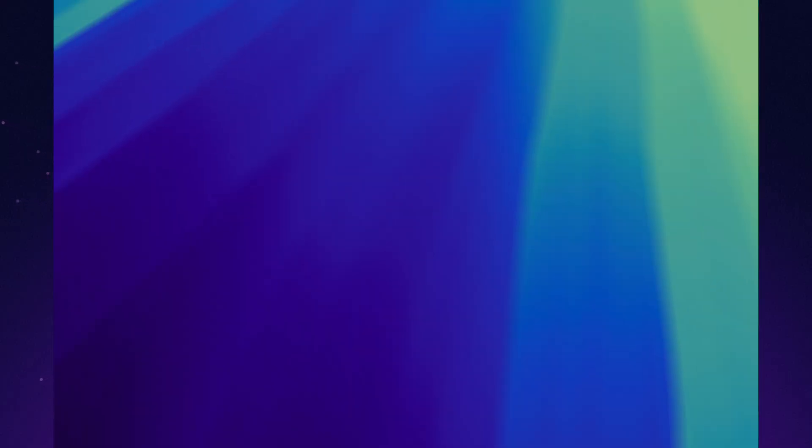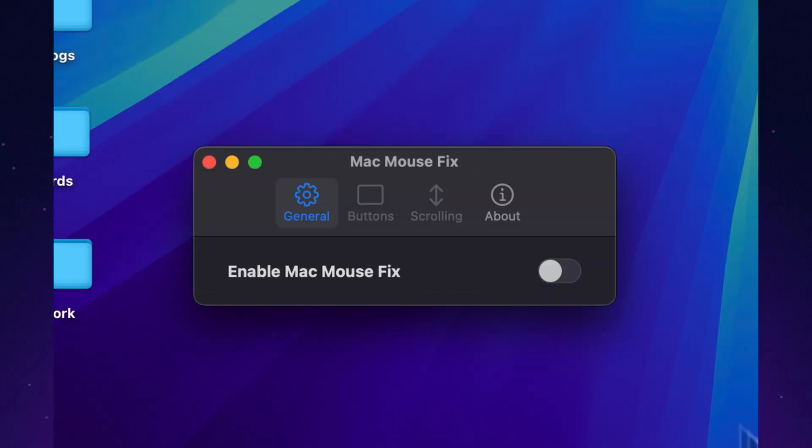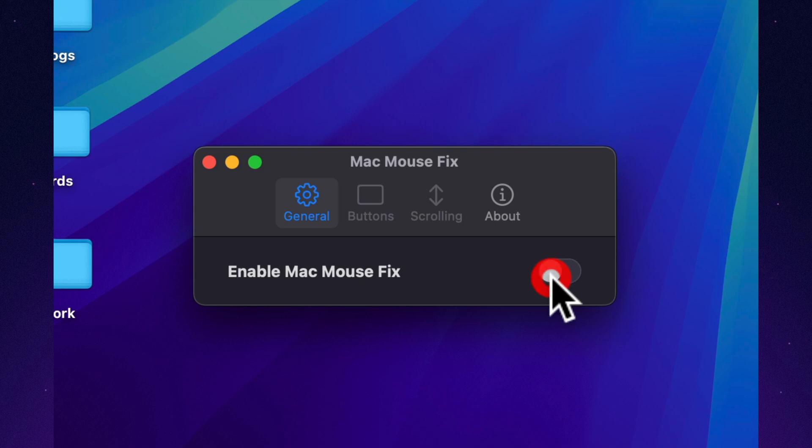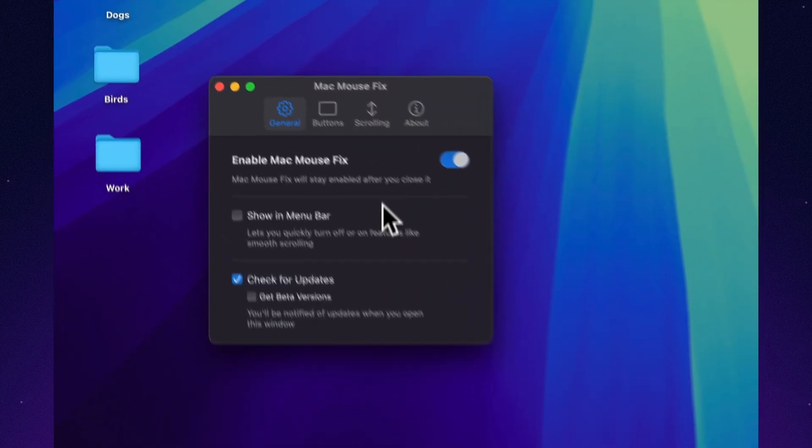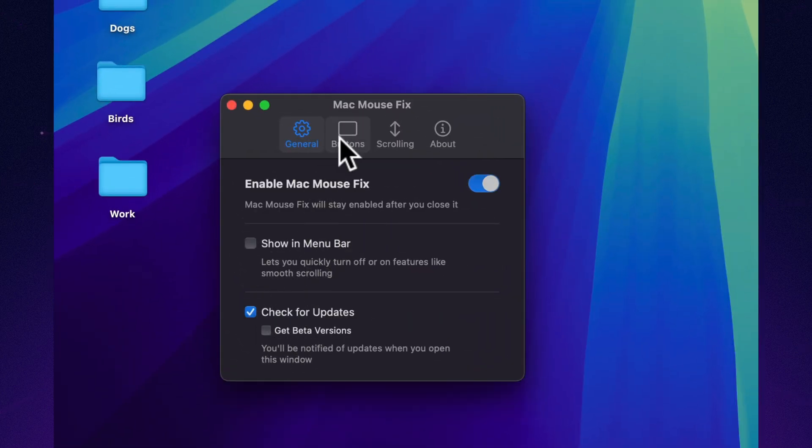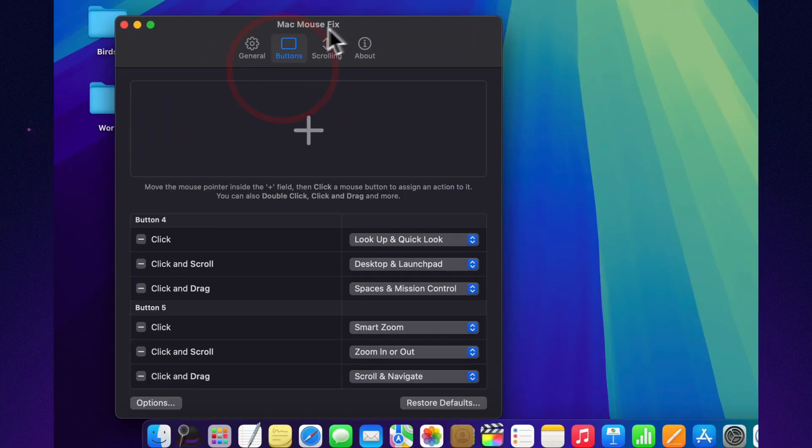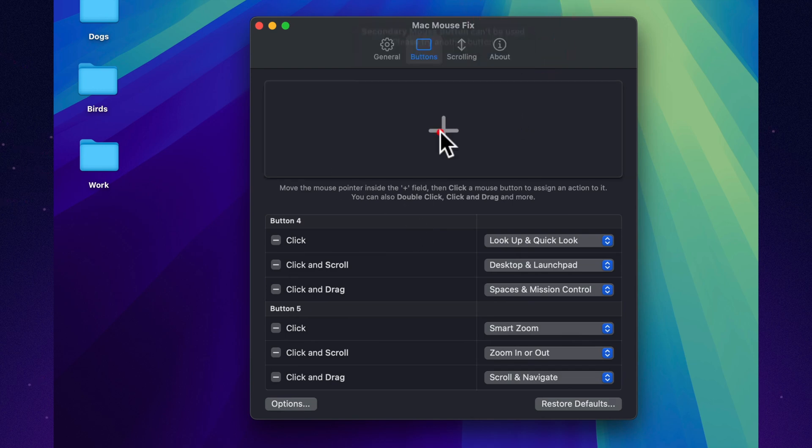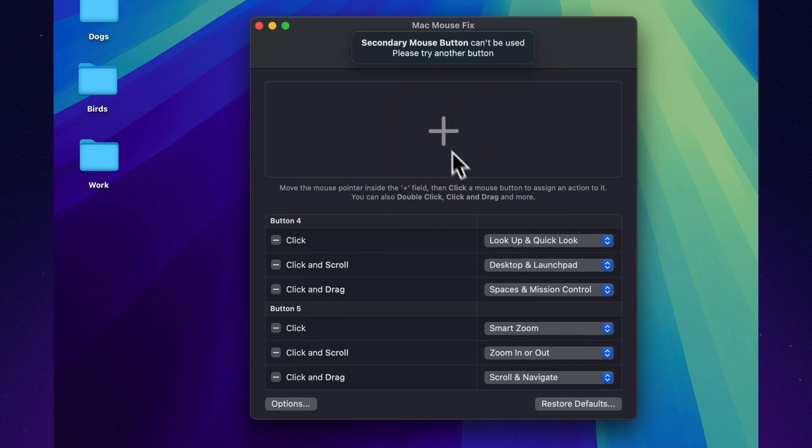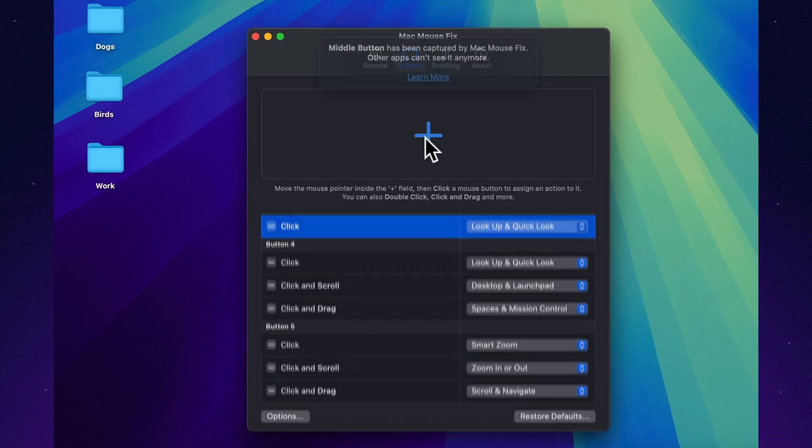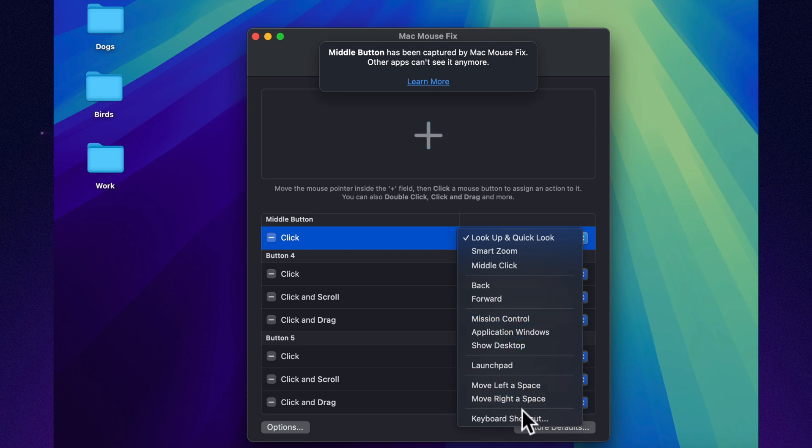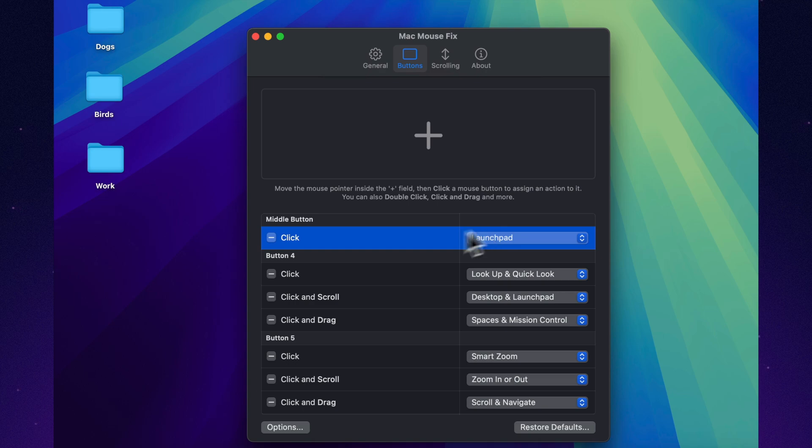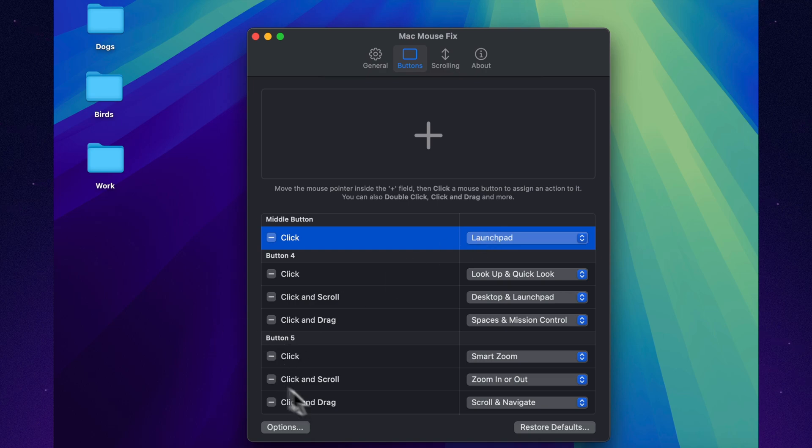Still using a regular mouse on your Mac and feeling like it's just meh? MacMouseFix turns that middle button into a real productivity tool. Launchpad, show desktop, paste files with one click. You can assign shortcuts to any extra buttons your mouse has. It's like giving your mouse superpowers. The app isn't free forever, but you get a full 30-day trial to test it out.